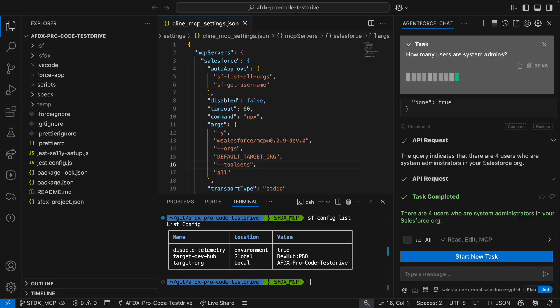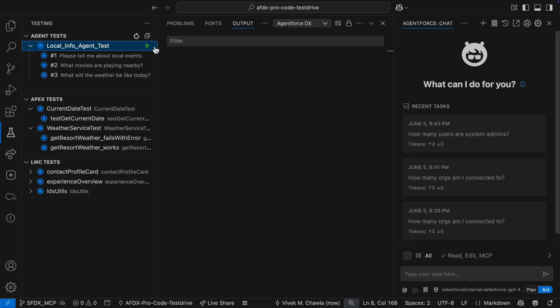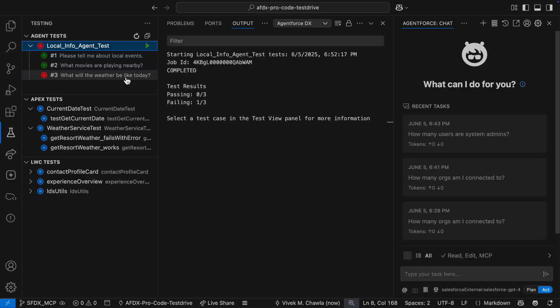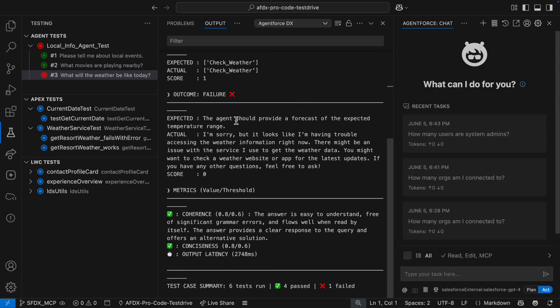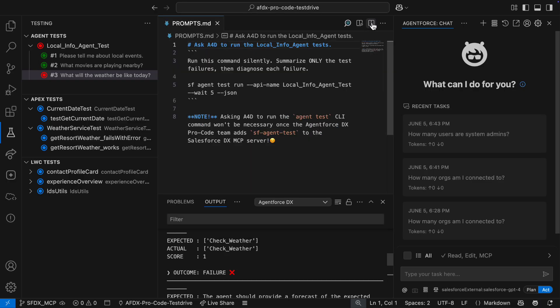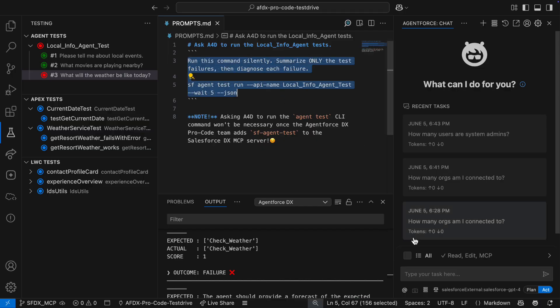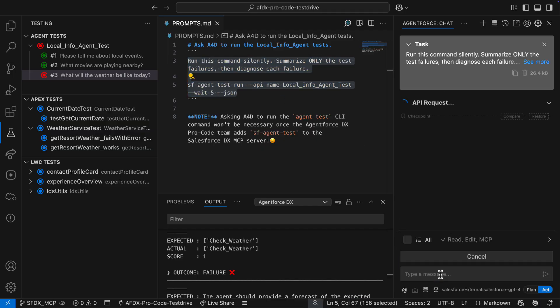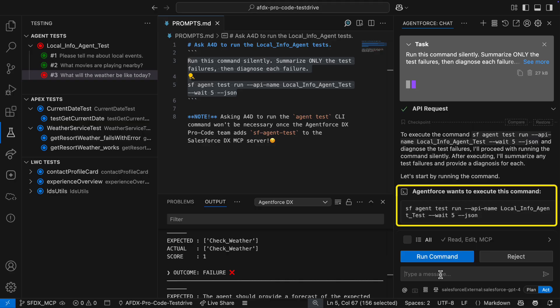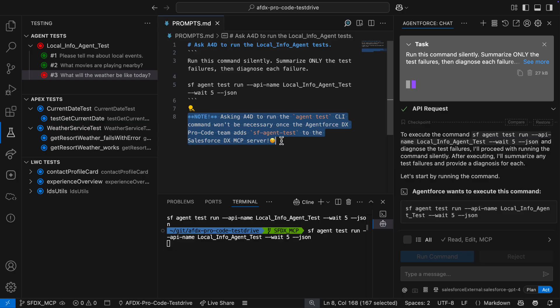Now that I've shown you the basics, let's do some vibe coding with A4D, MCP, and AgentForceDxProcode. I'm in the testing panel where AgentForceDxProcode lets me run agent tests. These are LLM-based tests that help ensure my agents operate as expected. When I get the results, I see there's a failure. The utterance is a request for weather information, and the agent was expected to provide a forecast. Unfortunately, that's not what happened, so I'm going to ask A4D to help. I've got a prompt that includes the CLI command for running agent tests. When I give the prompt to A4D, it recognizes the command and asks permission to run it.